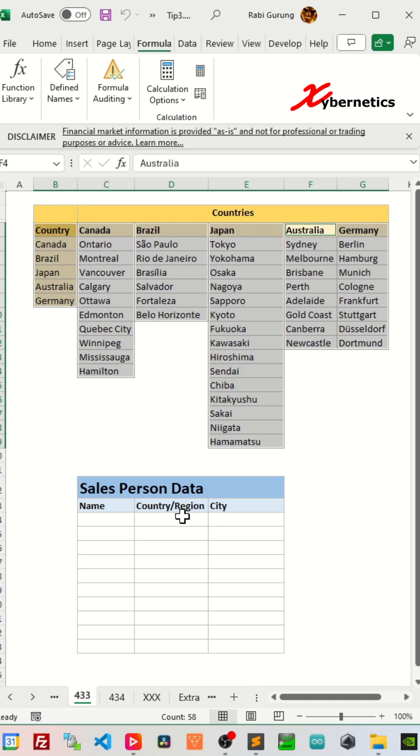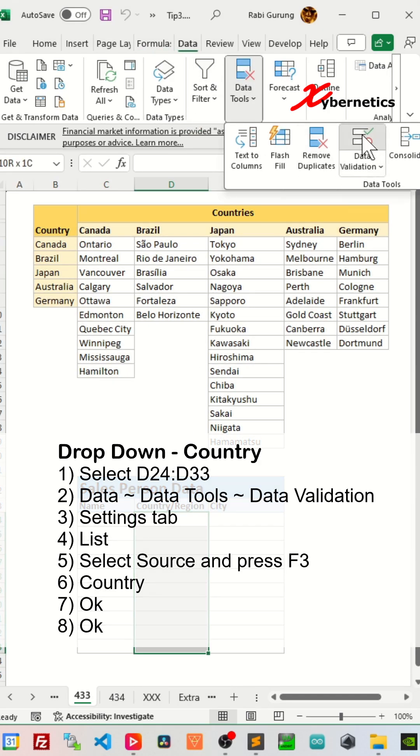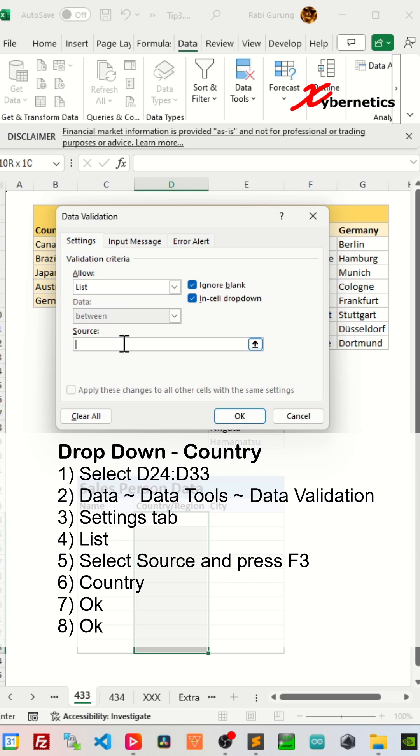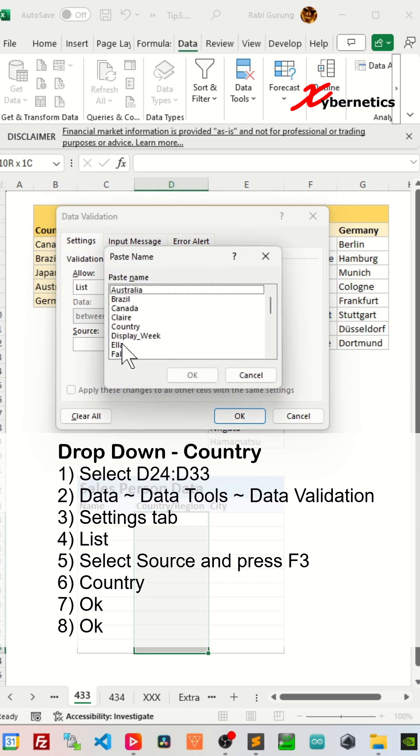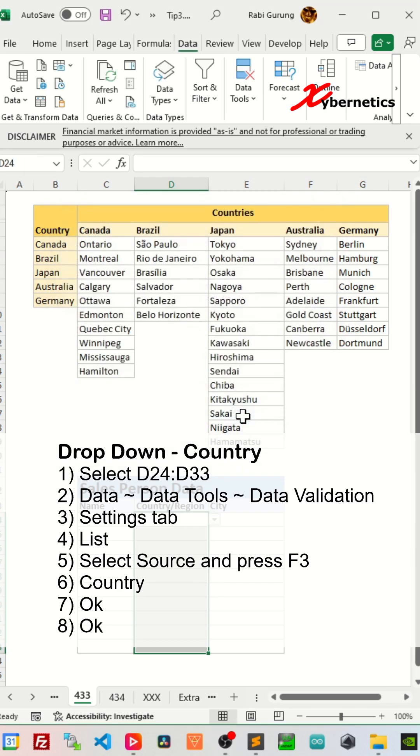Select the country cell like this. Data, Data Tools, Data Validation, List, and then on the source, you're going to press F3, and on this pop-up, you're going to select country, and click OK twice like this.